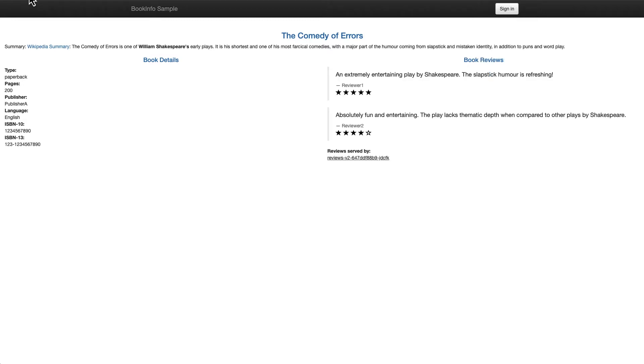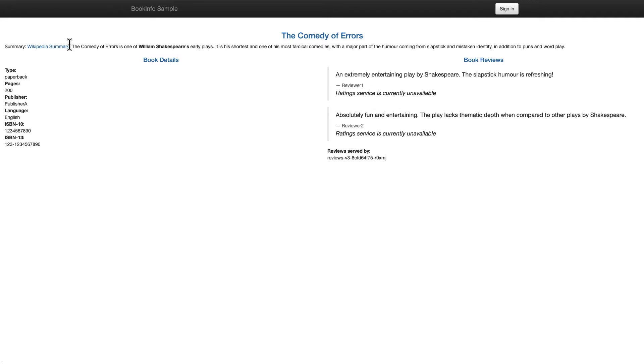Other users are reporting errors with the rating service not being available. Oh, there it is, rating service currently unavailable. My service has some problems and I need some help. I'm not able to figure this out.